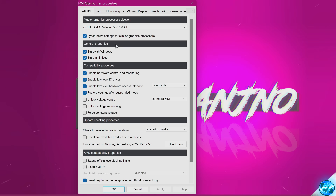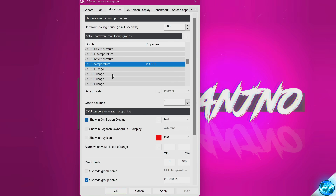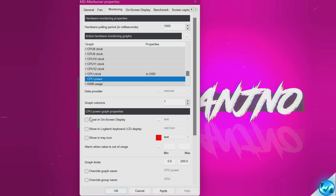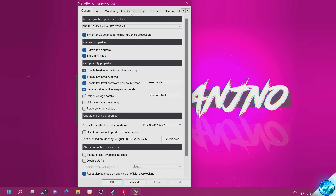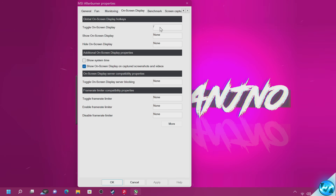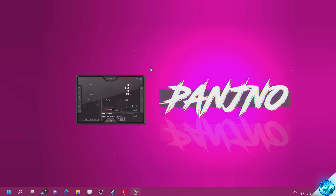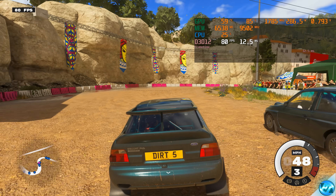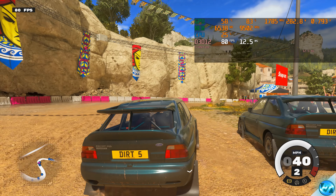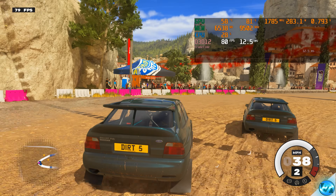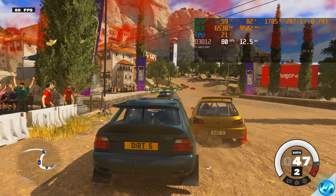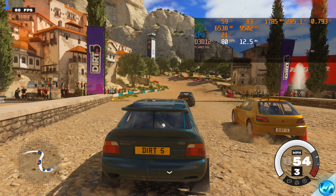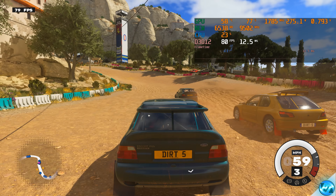Once you've set your FPS limit, you can also use RivaTuner Statistics Server to monitor all PC statistics including frame time pacing. In MSI Afterburner, head over to Settings, Monitoring, select any options you want to monitor inside your game, select Show on-screen display, then Apply. Go to On-Screen Display at the top, go to Toggle On-Screen Display, set any hotkey you're comfortable with — I like slash — select Apply and OK. Tab back into your game, press the hotkey to bring up the RivaTuner statistics overlay, and with the FPS cap set up, this should be incredibly smooth and nearly 100% stable.